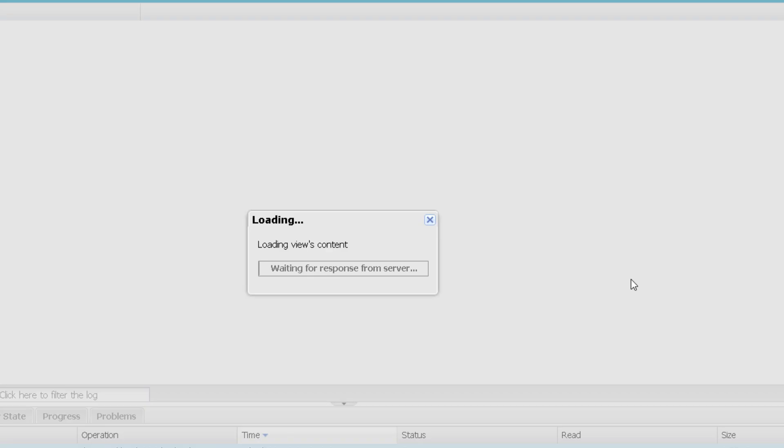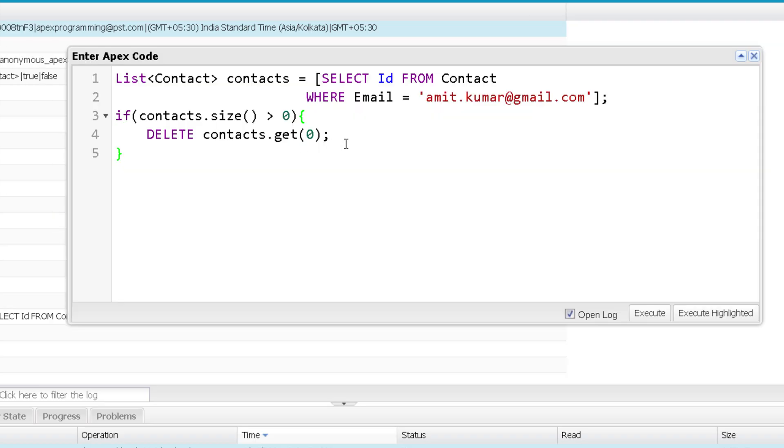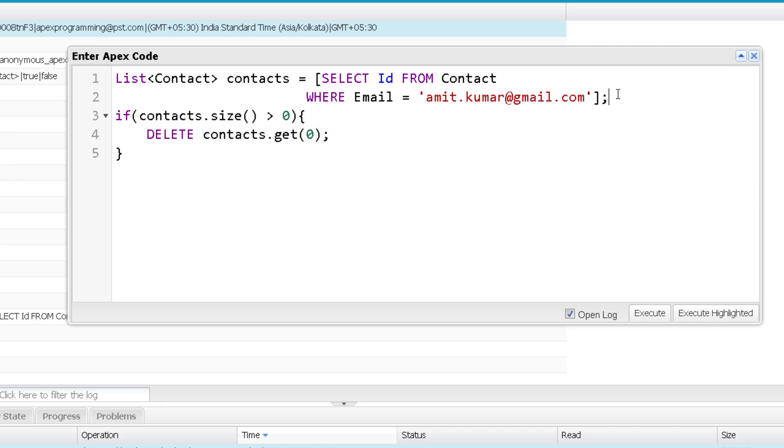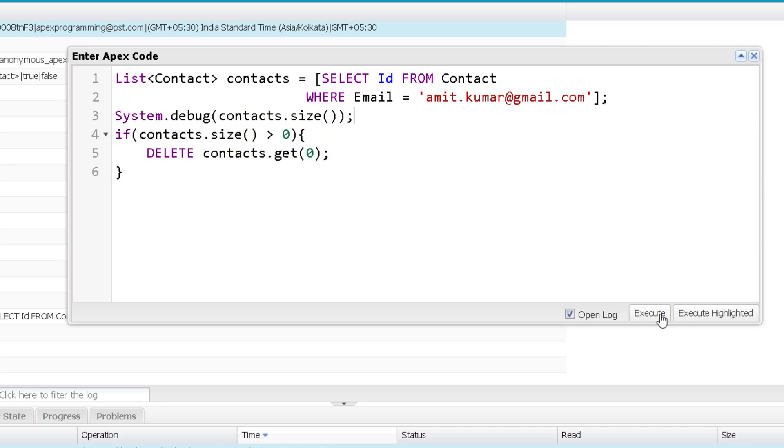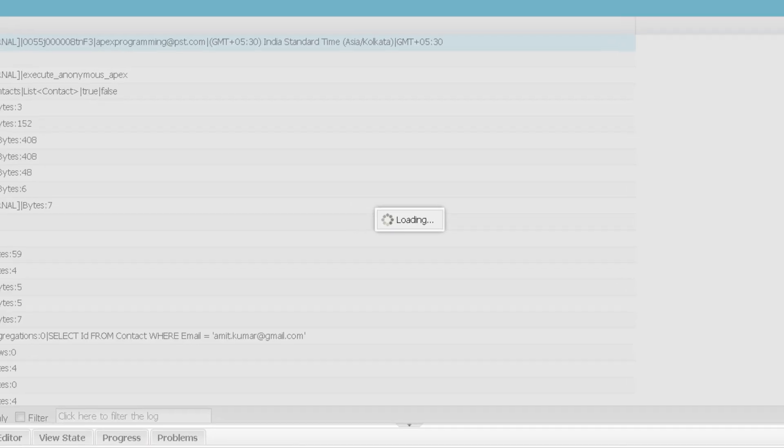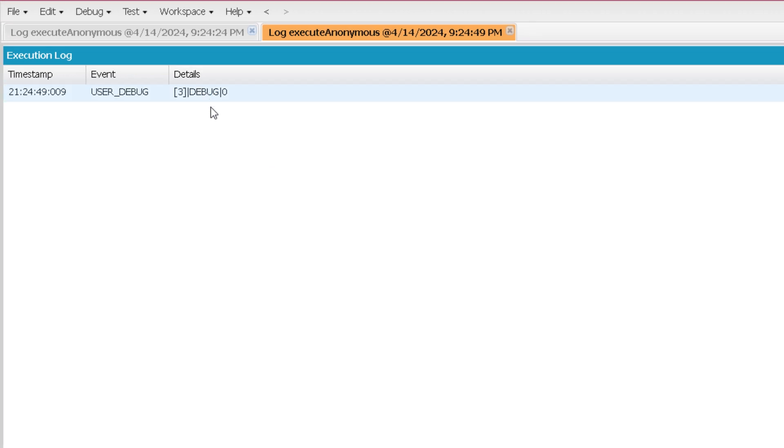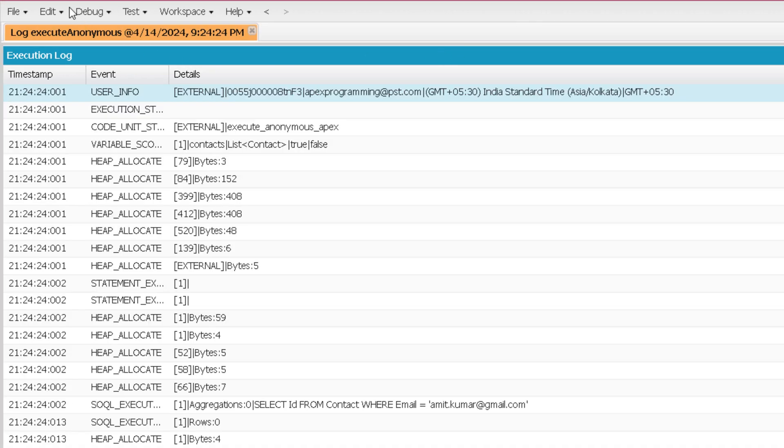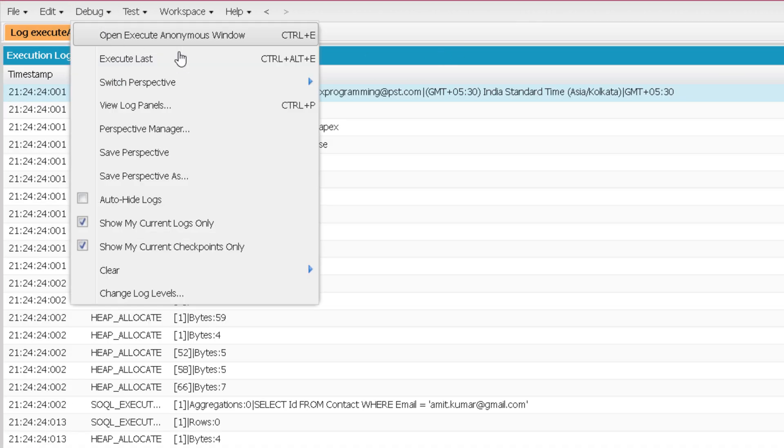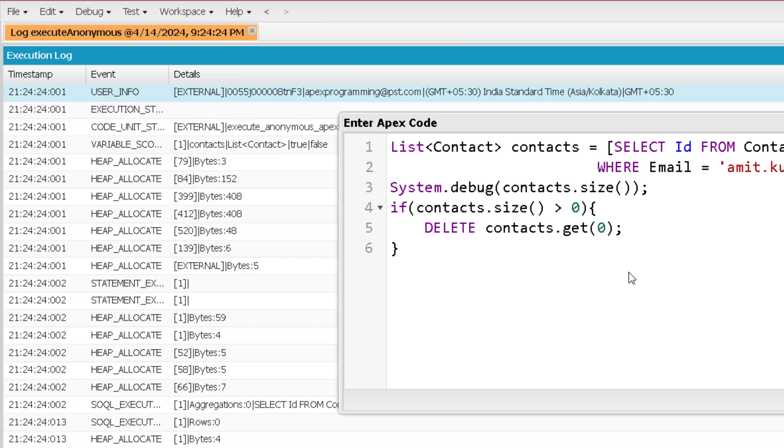See, there is no exception there. Though this specific code is not executed because this time the list size is zero. I can show you that by printing the list size over here and execute. Now in the debug only, you can find that the list size is zero. So that's how you can overcome that exceptional situation over here.